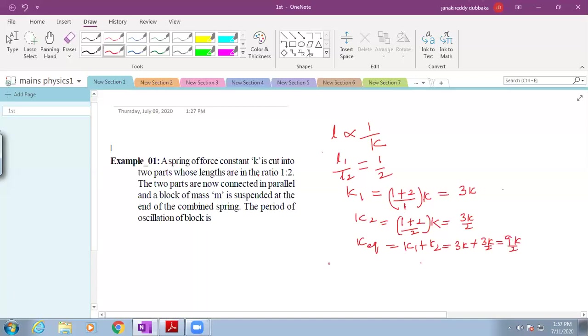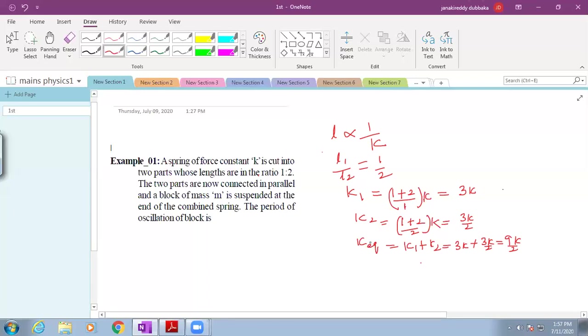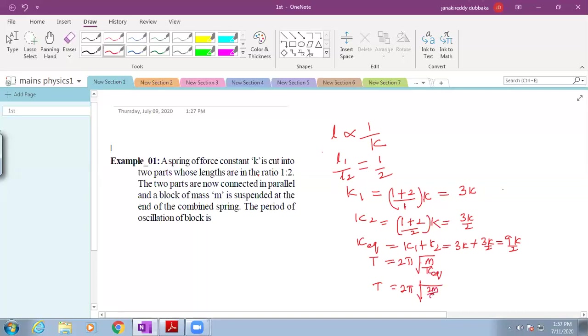Now from the spring a load of mass M is suspended. Its time period T is equal to 2 pi into square root of M by K. This becomes T is equal to 2 pi, where K is the equivalent spring constant. Therefore this becomes 2 pi into square root of 2M by 9K. This is the final answer for this problem.